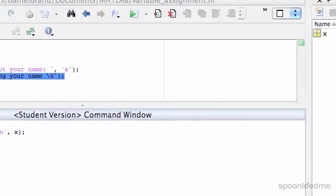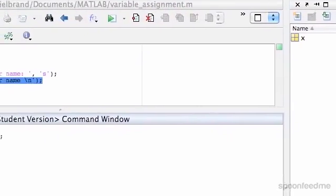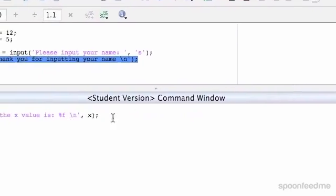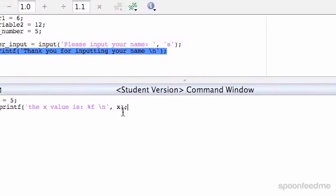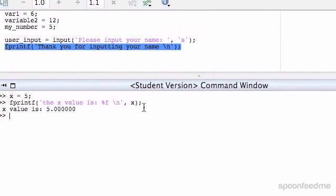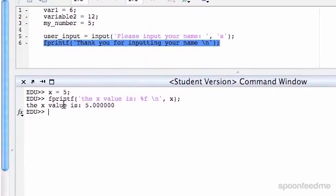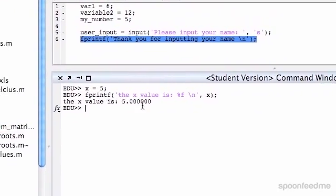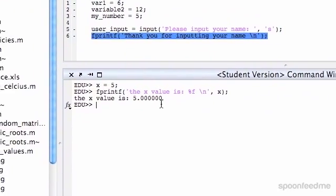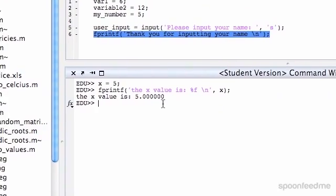So we've got our x equals 5 at the moment, so when we hit enter here, it will print out the value of x is 5.0000.